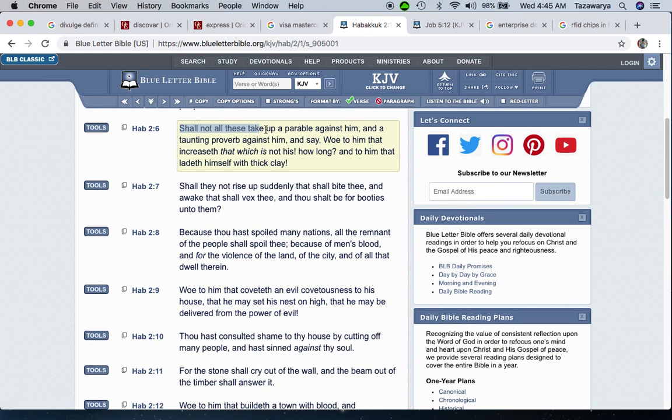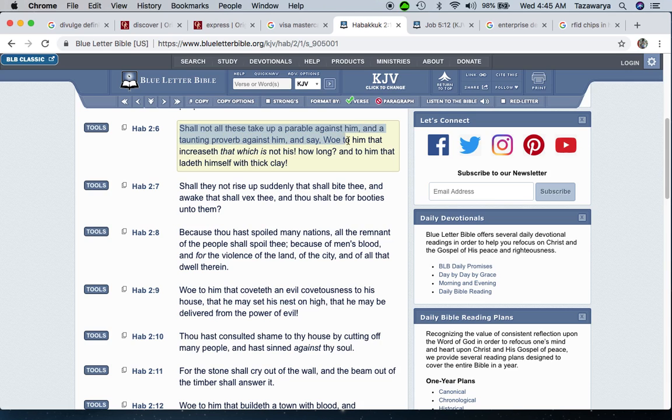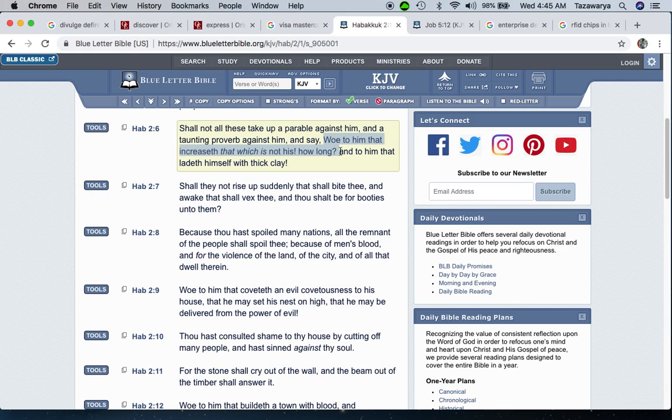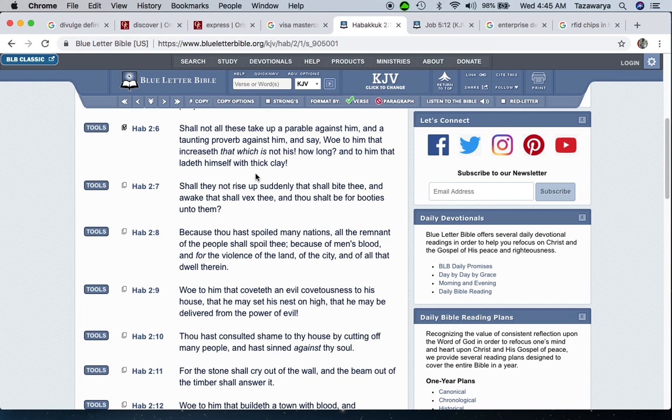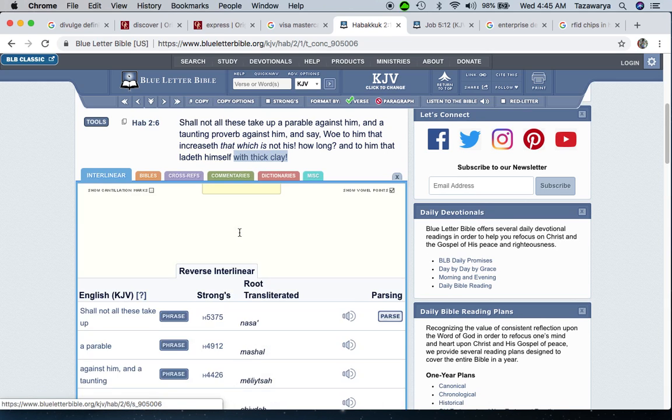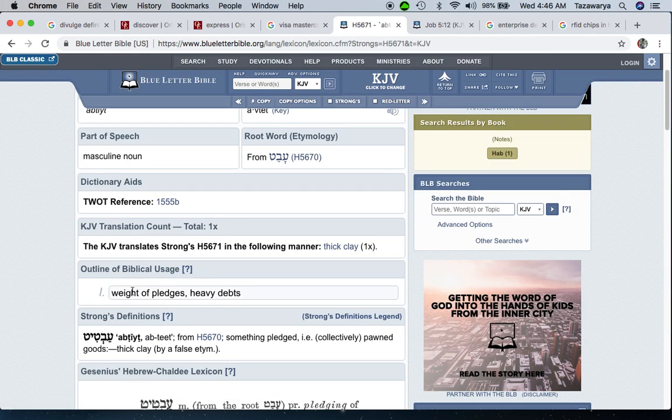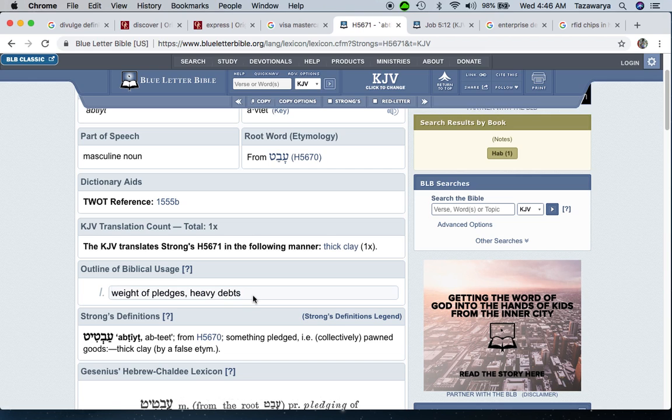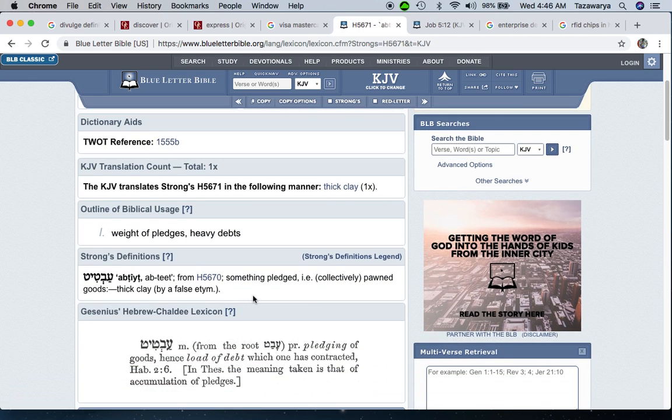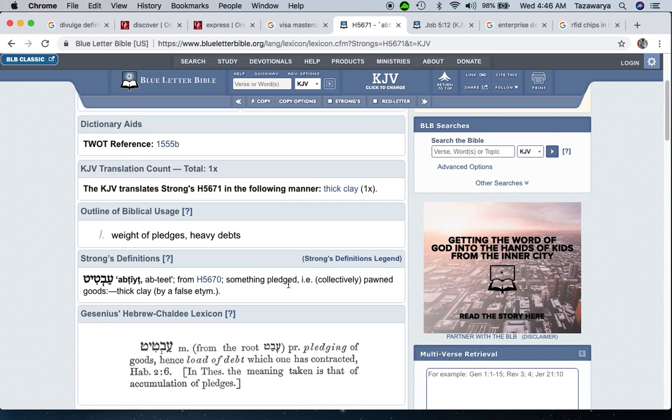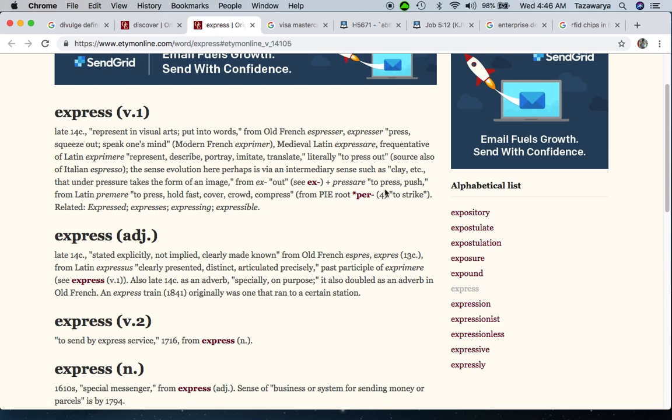Habakkuk 2:6 - Shall not all these take up a parable against him and say, Woe to him that increases that which is not his - how long? And to him that laideth himself with thick clay. When you go to that word clay, it's a way of pledges or heavy debts, something pledged, like that national debt clock. So the term express was used as a way of saying clay.